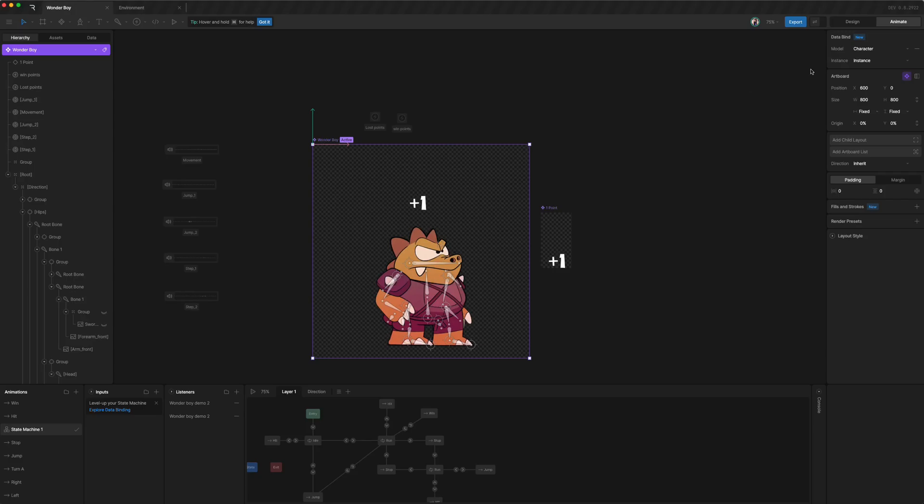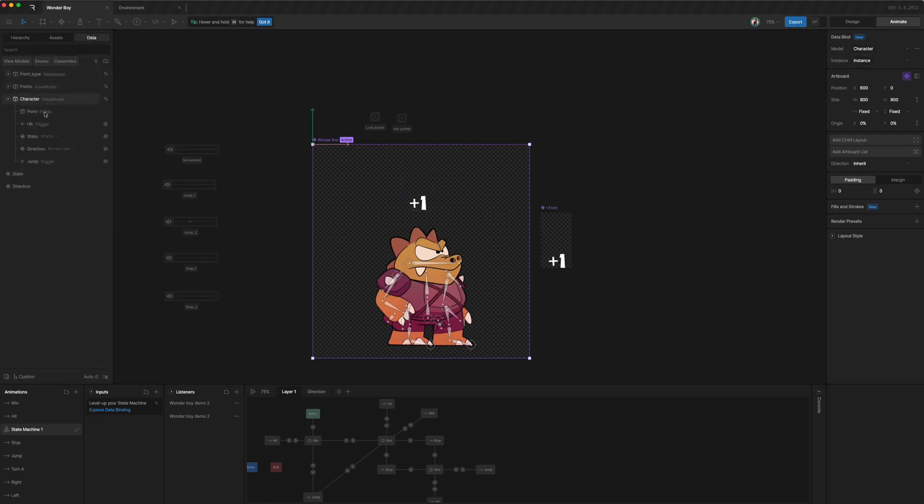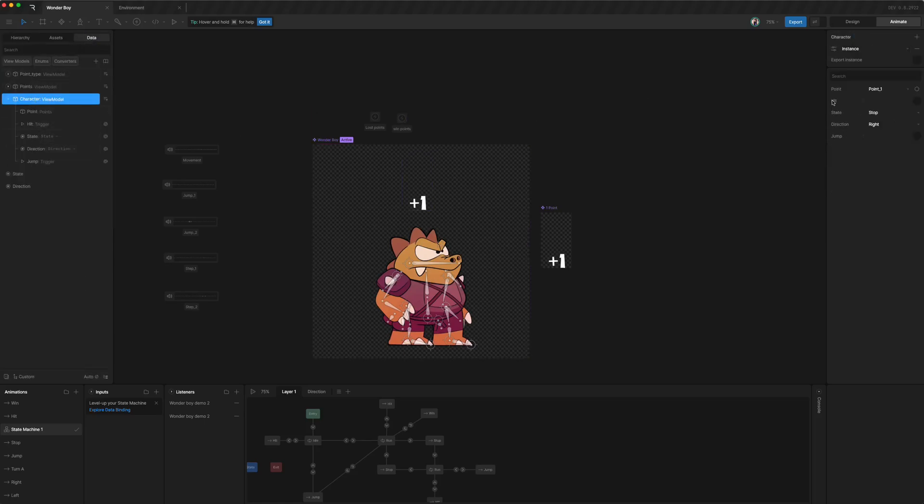So we notice that Wonderboy understands character, and character is defined as having a point, a hit trigger, some states, and direction. Let's just see what it does.